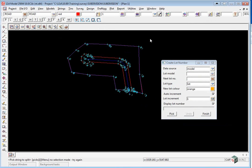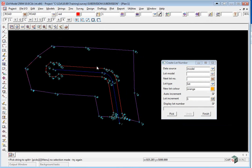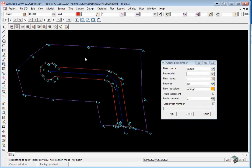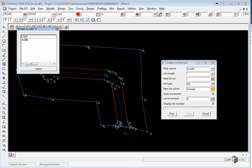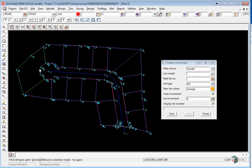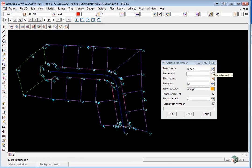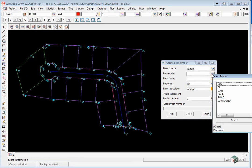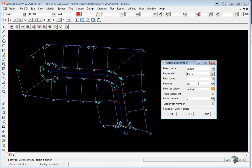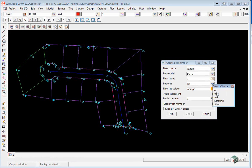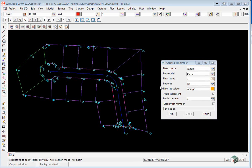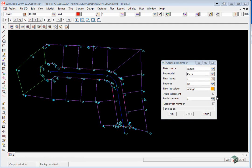This is not to be confused with annotating the lots. We turn back on the model Lots and Park, and select the data source which will be Model. The lot model will be Lots, we will start at lot number 1, and the lot type will be Lot. We will leave the new lot colour as orange, we are going to auto increment the lot number and increment it by 1.